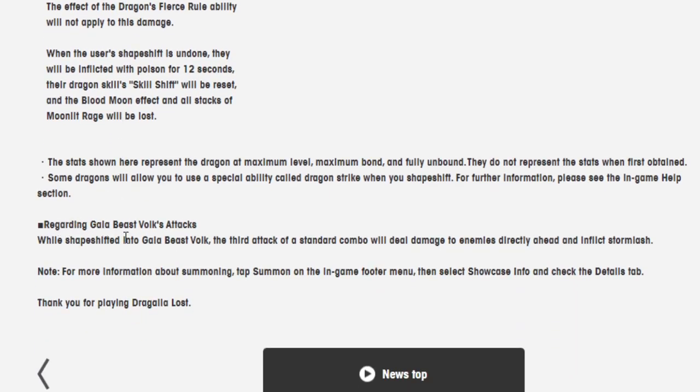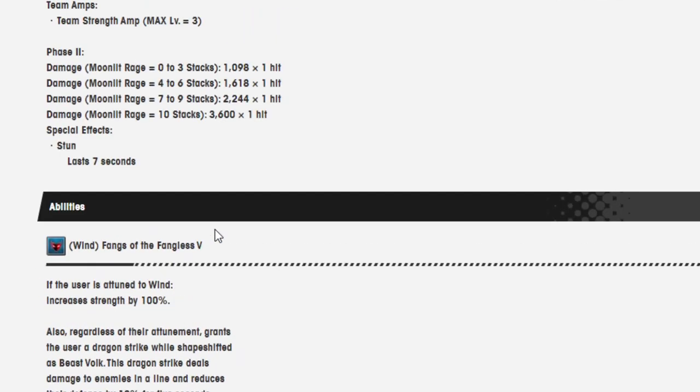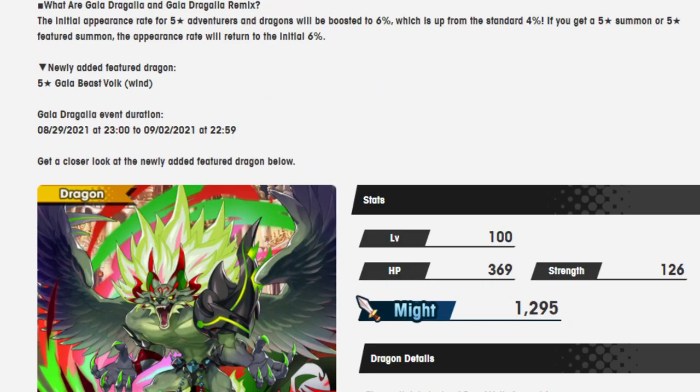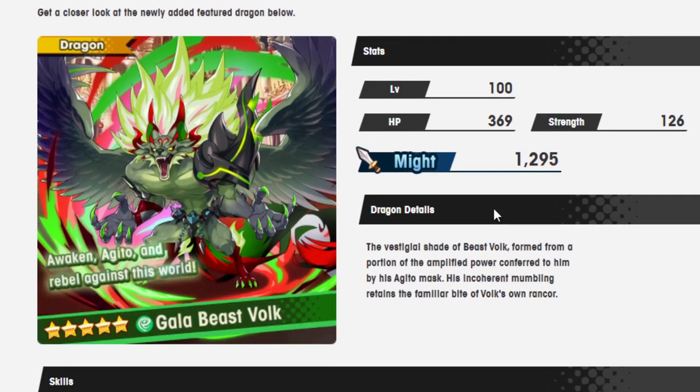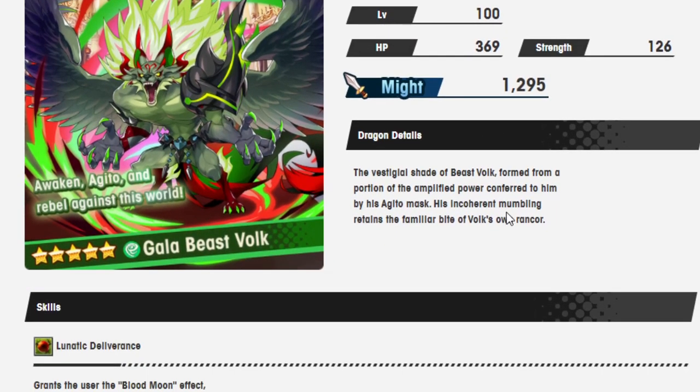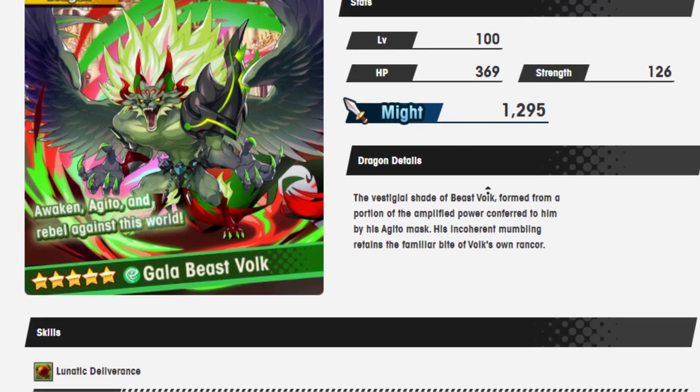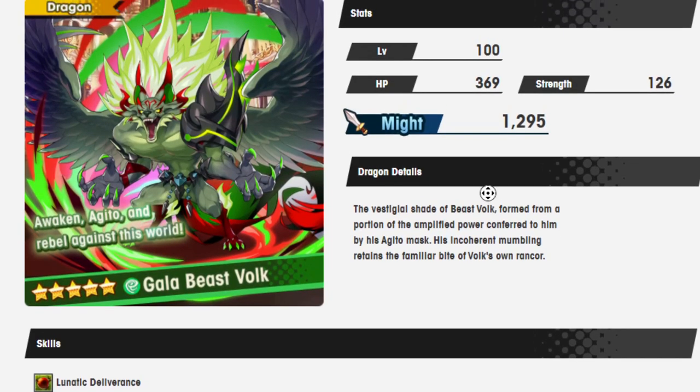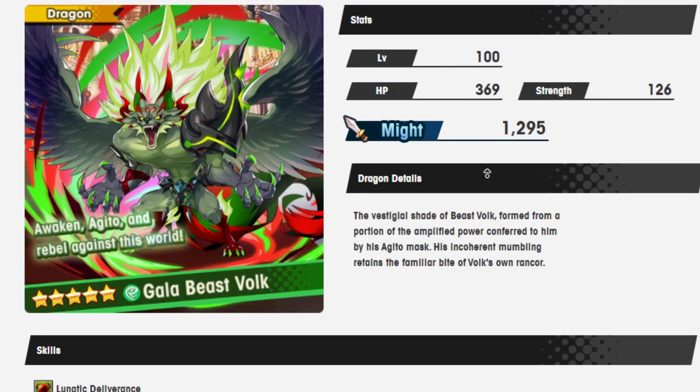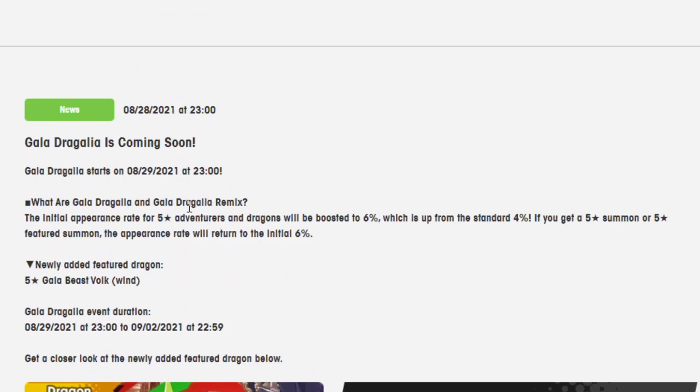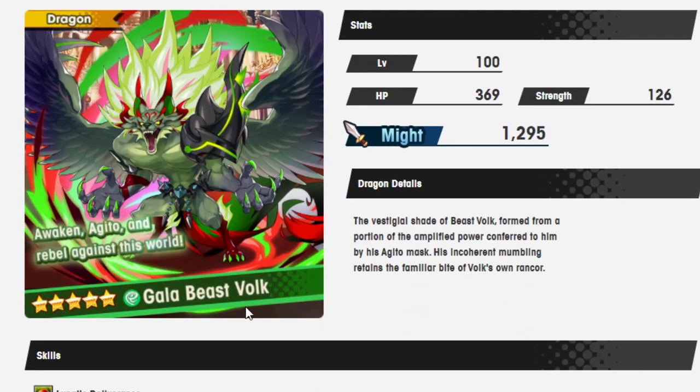While shapeshift into Gala Beast Volk, the third attack of a standard combo will do damage to enemies directly ahead and inflict stormflash. This guy seems nuts, man. Here's the part where I tell you how I feel about Volk. I don't know, maybe it's just because of what he sounds like on paper? This guy sounds absolutely nuts. He sounds like the kind of unit you would 100% release if you wanted people to summon before a giant Gala banner. Plus, he's a Wind Dragon.